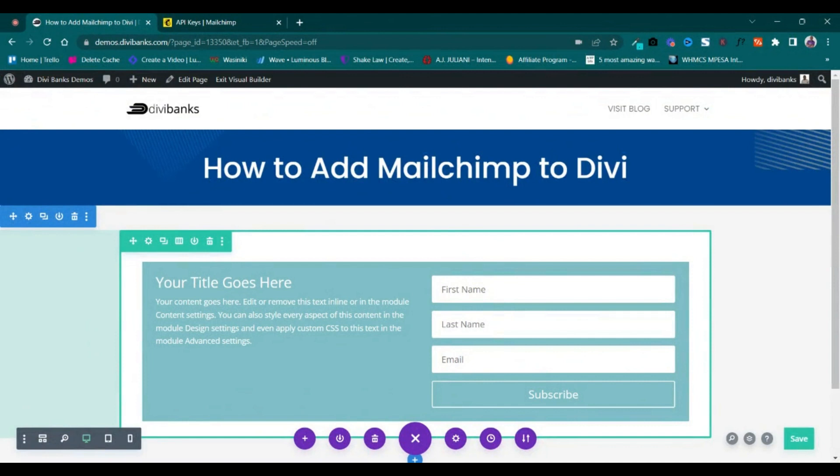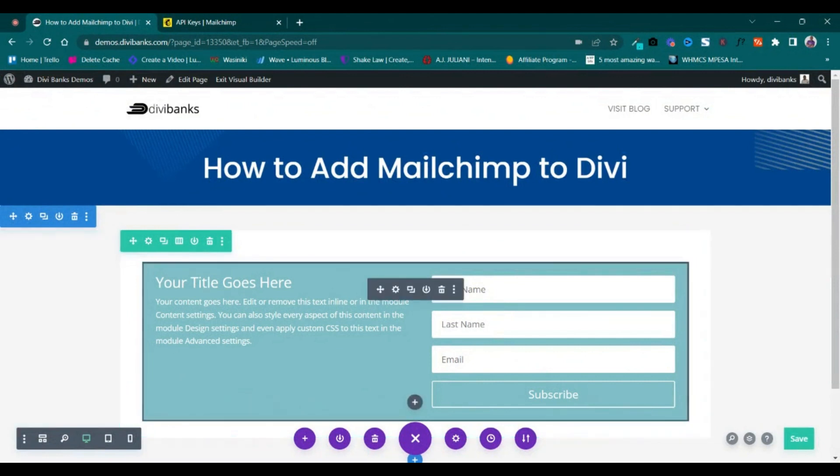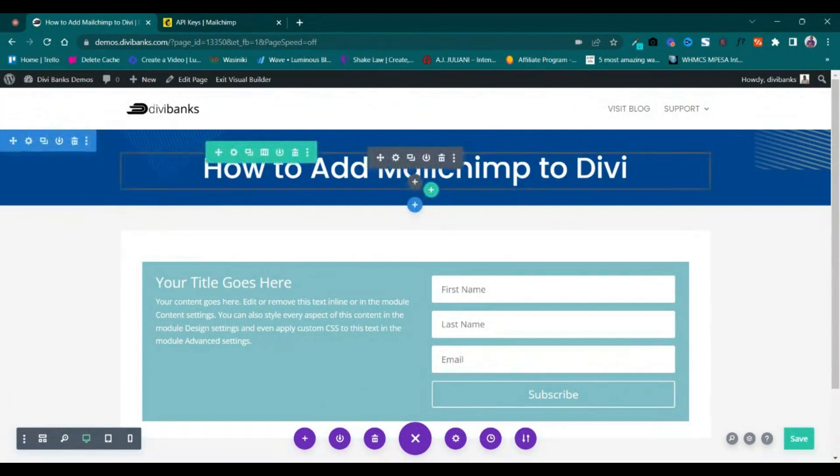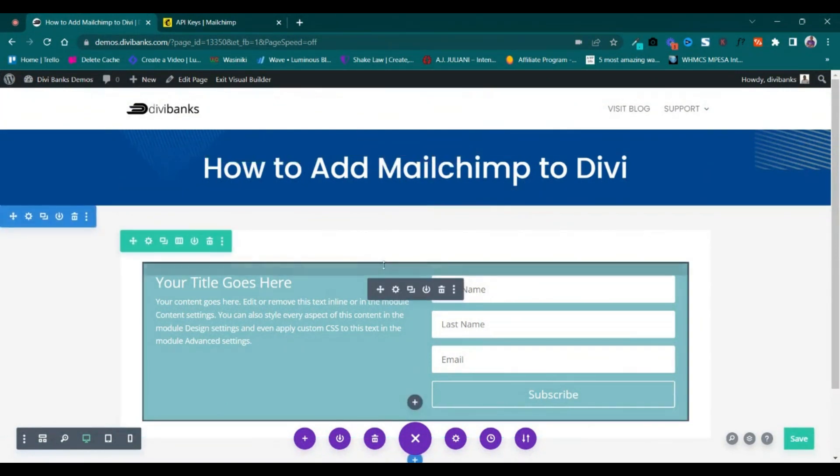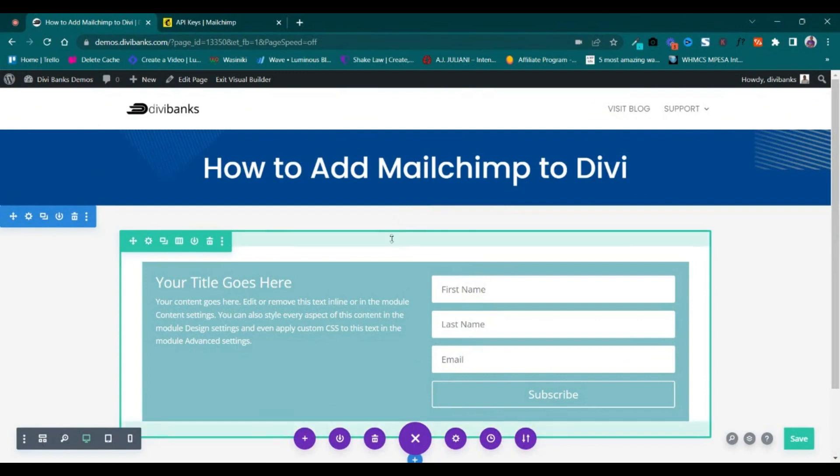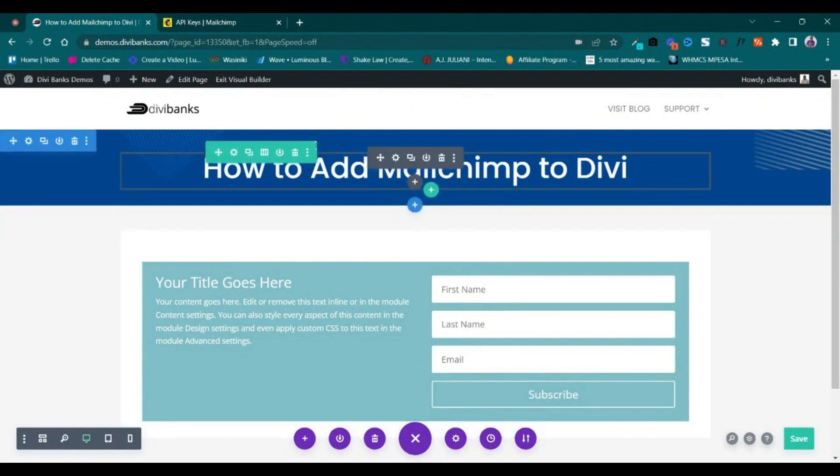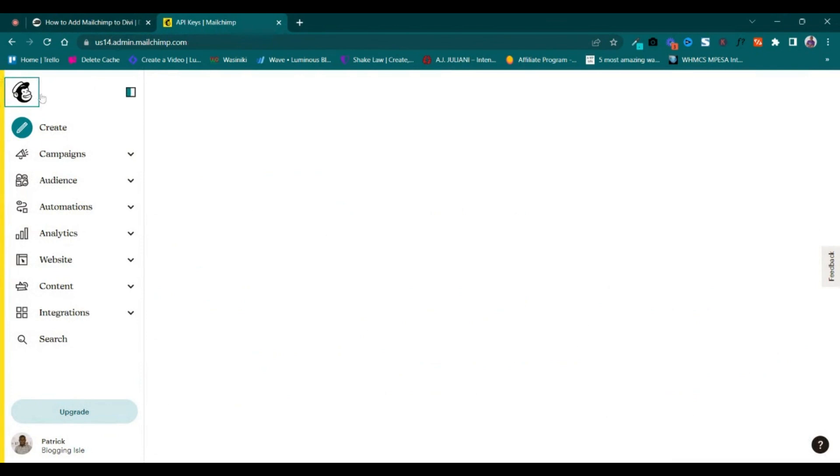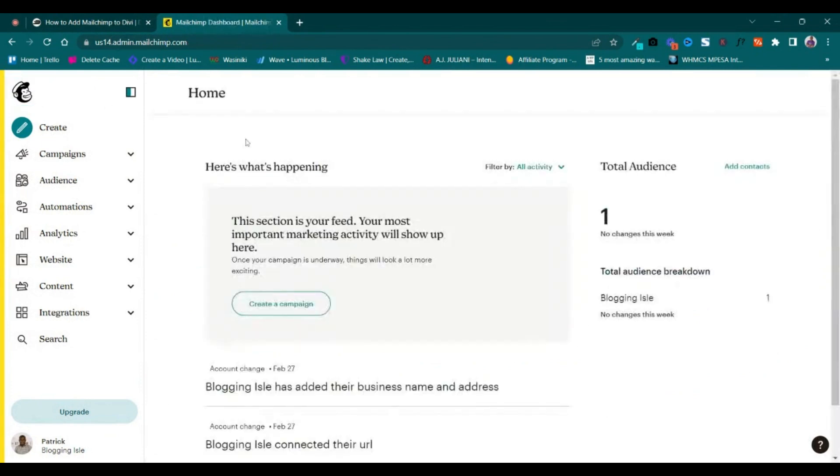How to add Mailchimp to Divi. To add Mailchimp to Divi, you'll just need the account name and the API key. You'll be able to get them from the Mailchimp account dashboard. This is how the dashboard looks like.